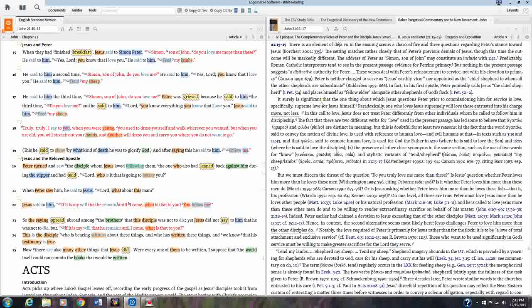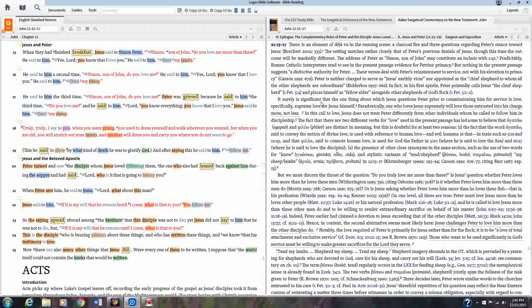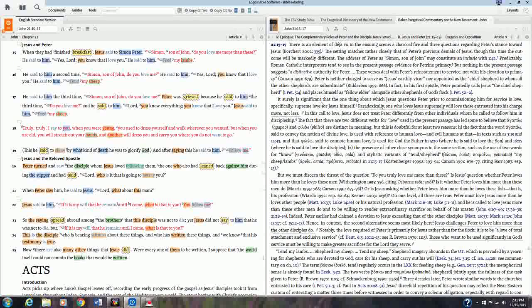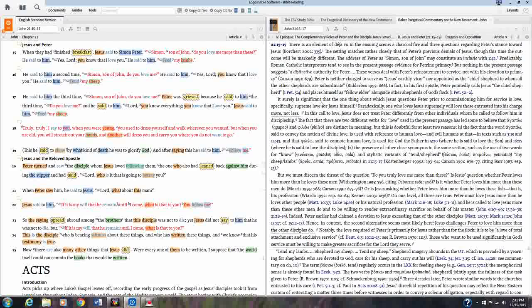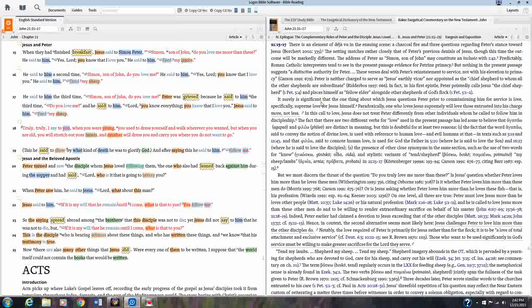You'll notice right now I have the English Standard Version open in my left pane. I have the Baker Exegetical Commentary on the New Testament John in my right, and I'm open to John 21:15 through 17 in the Bible. This is the section where Jesus asked Peter on three different occasions, do you love me? And that would be a fairly typical verse where you might open up a commentary to get an impression of really what's going on here because there's more going on than it just appears on the surface of the text.